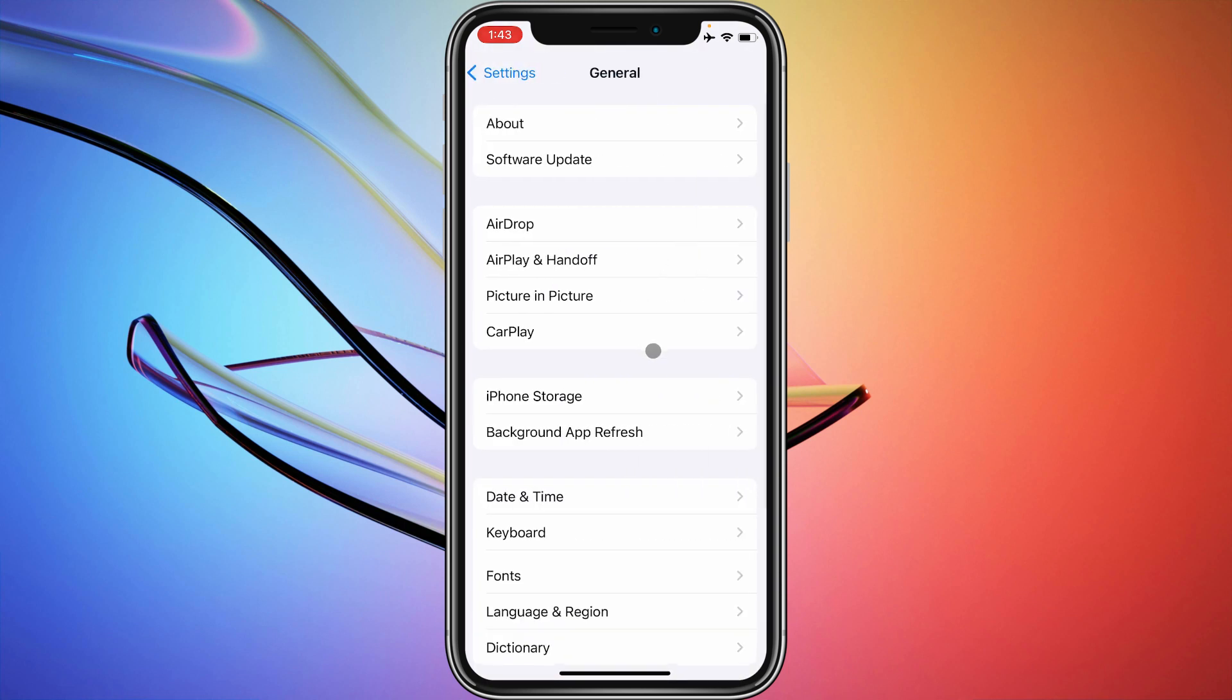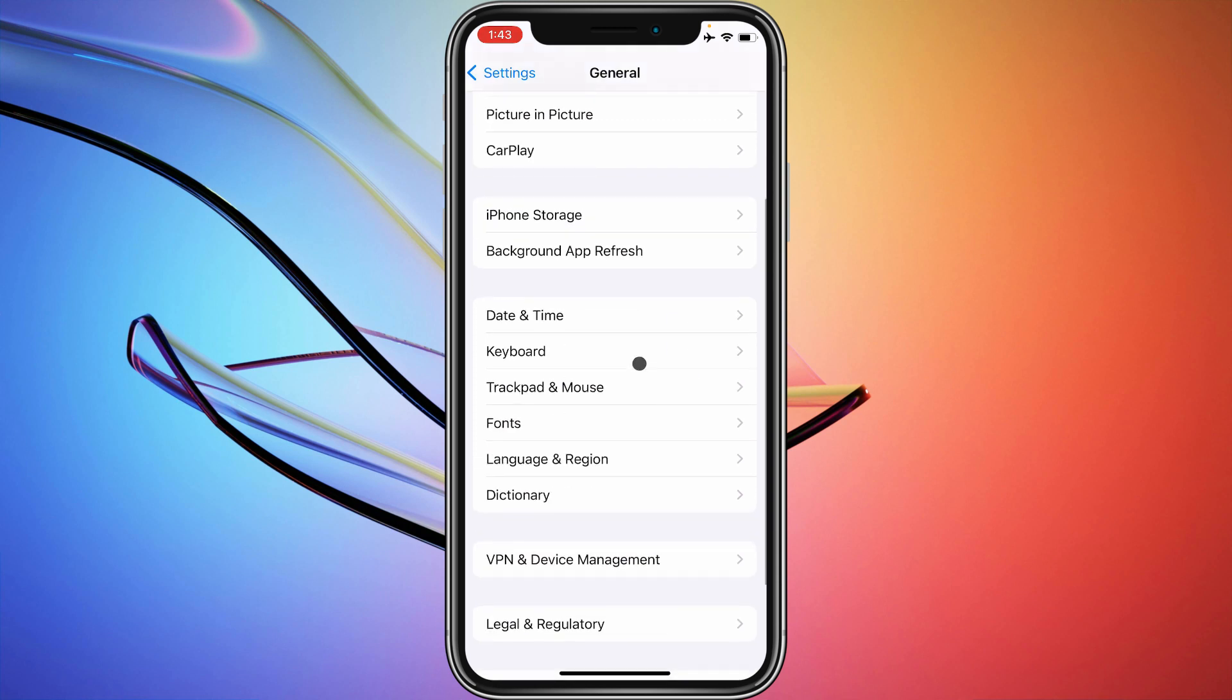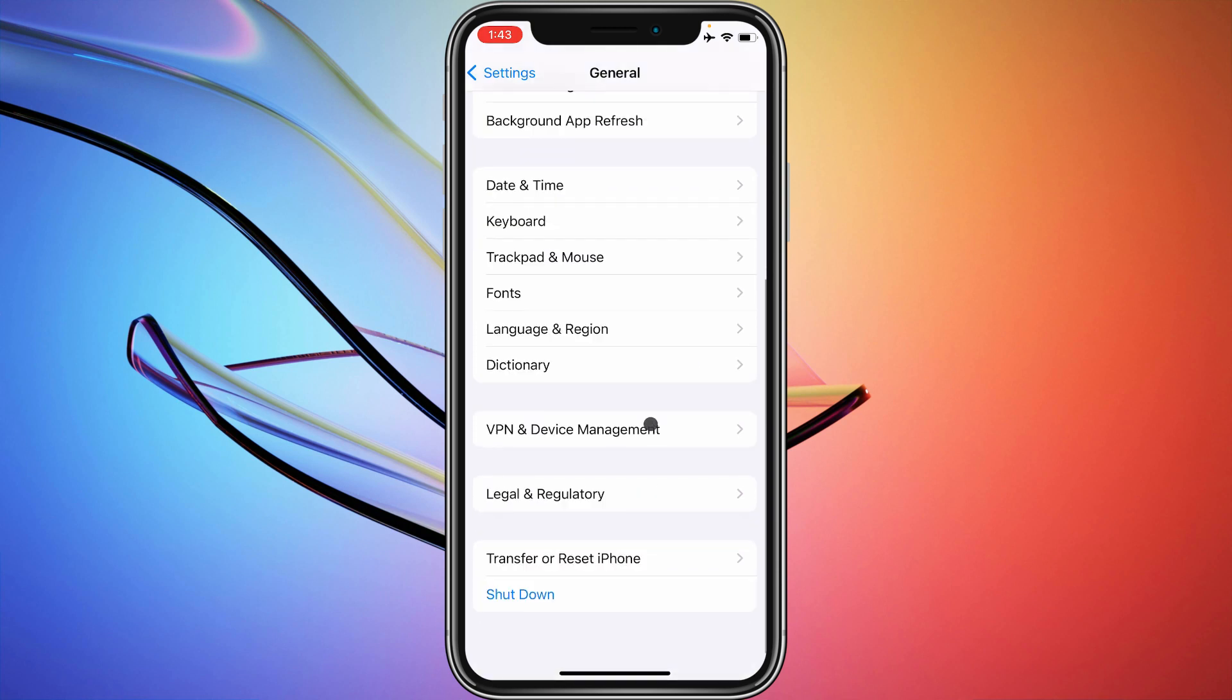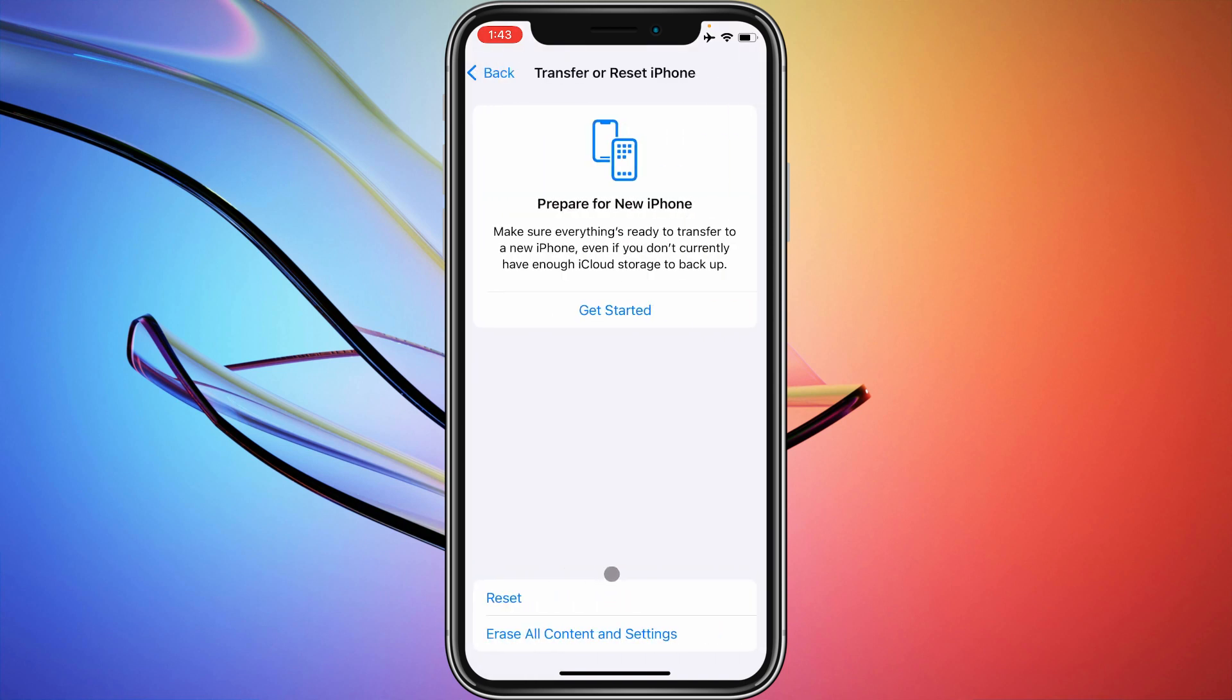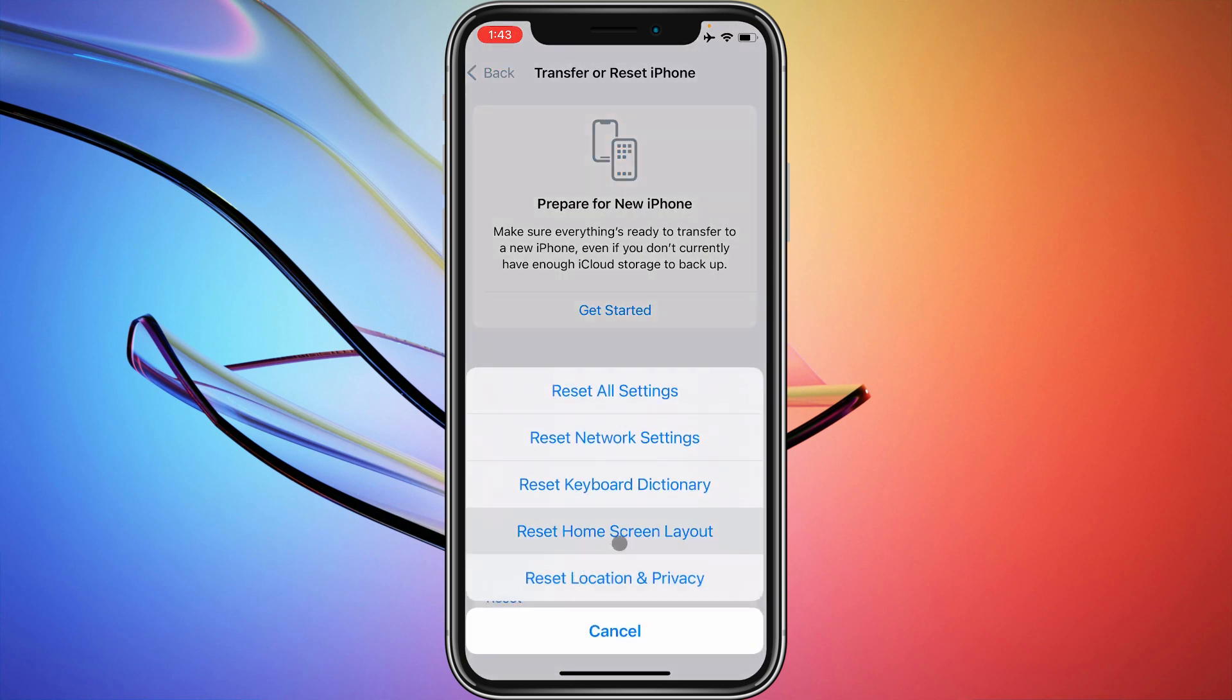After this, you need to scroll it down. Here is the option that is 'Transfer and Reset iPhone'. You need to click on this tab, and you need to click on Reset and click on Reset Network Settings.